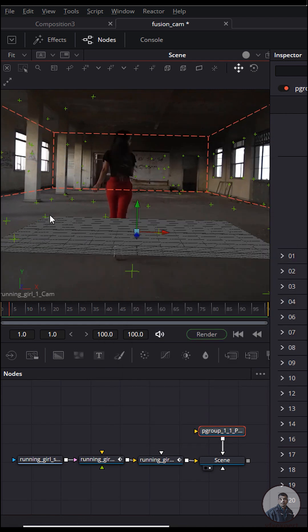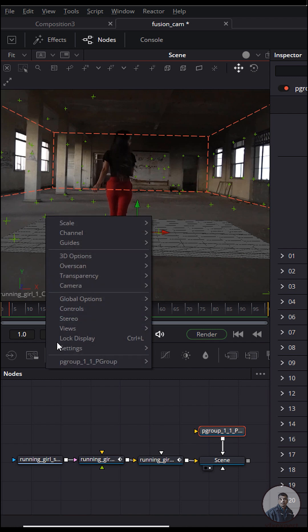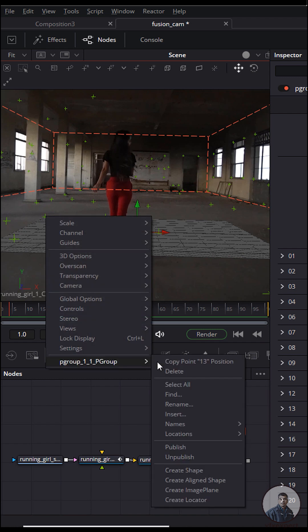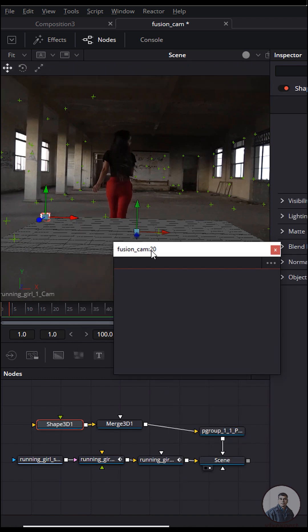Select any point inside this camera view, then right click. Go to point group and select create a shape. The shape has been created.